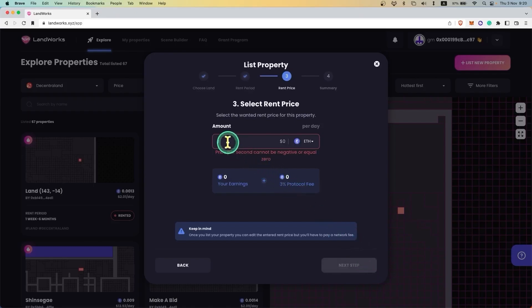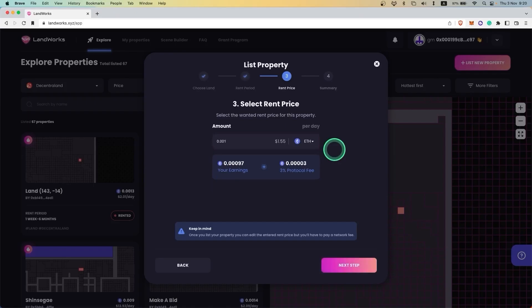The next step is dedicated to setting the rental price. Note that the price is per day and can be set in either ETH or USDC.